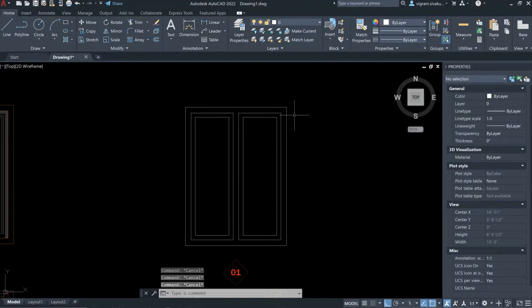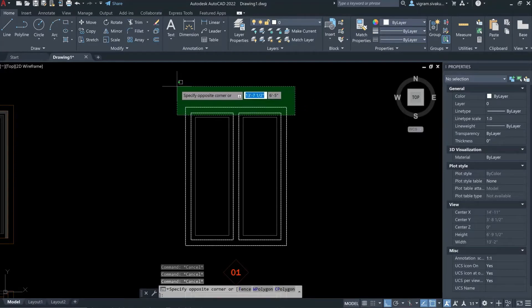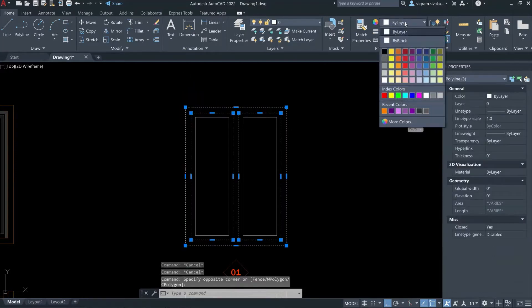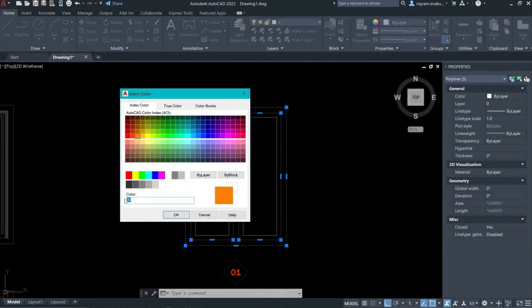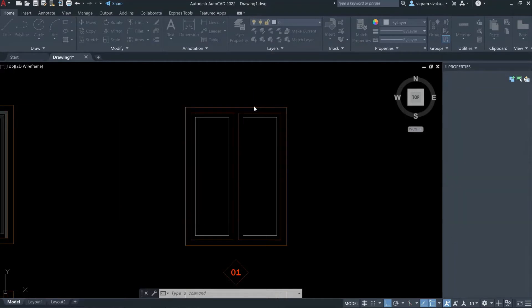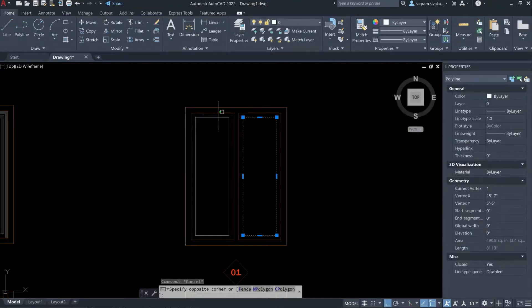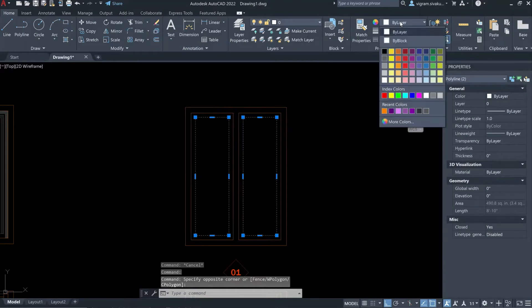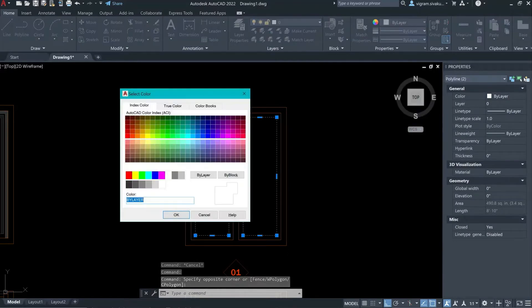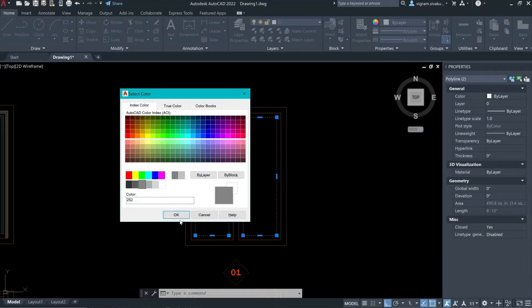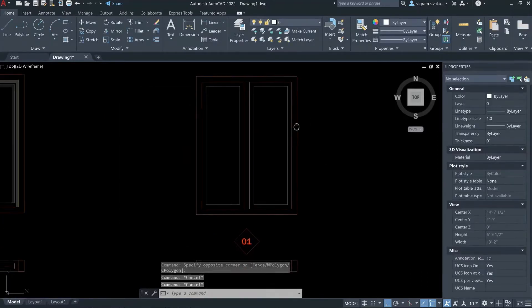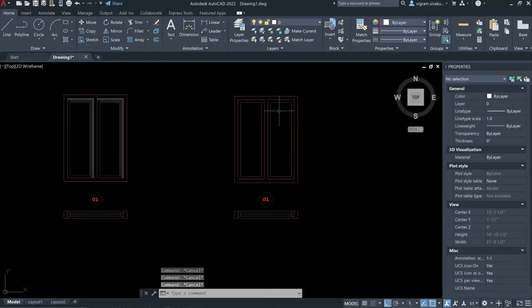For better visual understanding, I'm going to change this rectangle's color to something like color 30. For the inner window frames, I always select a darker color. Select 2.5. It's looking good. And now our door frames and shutters are ready.